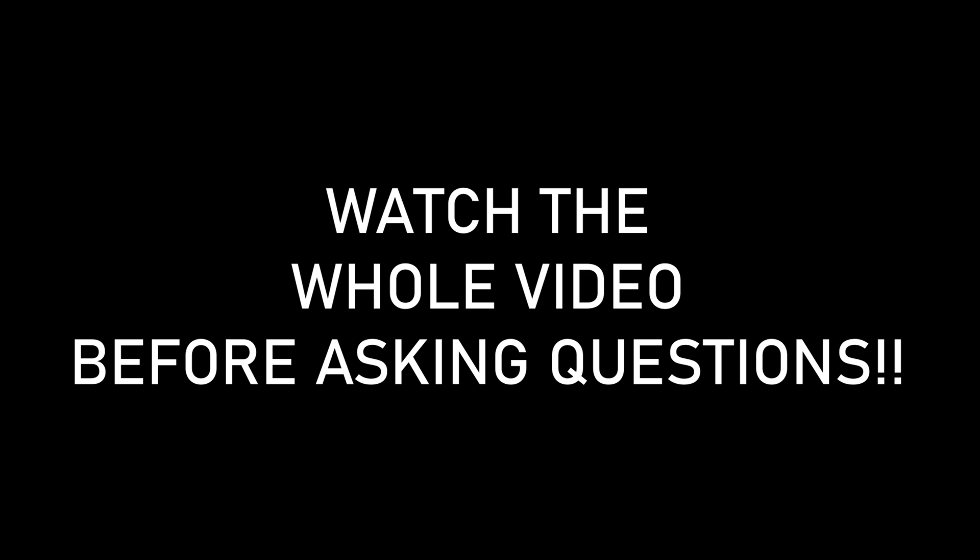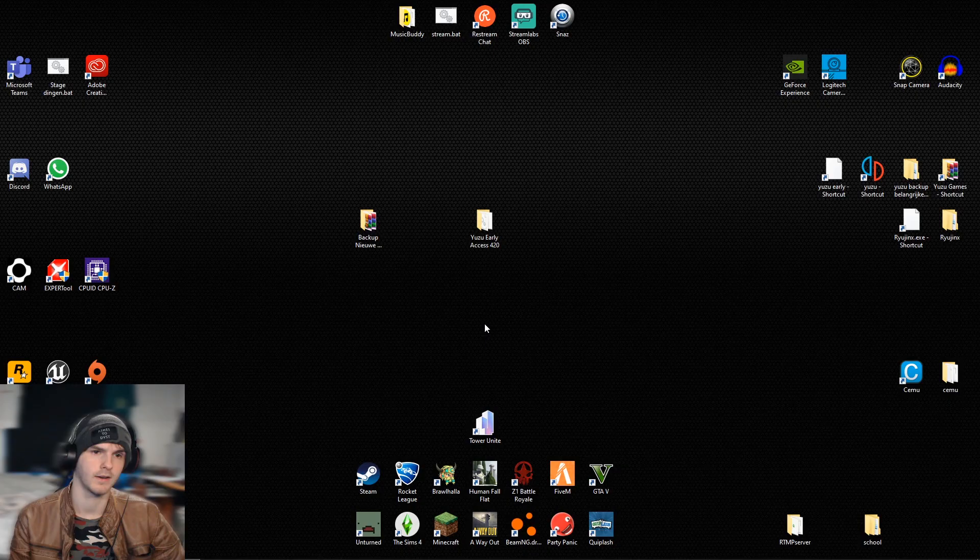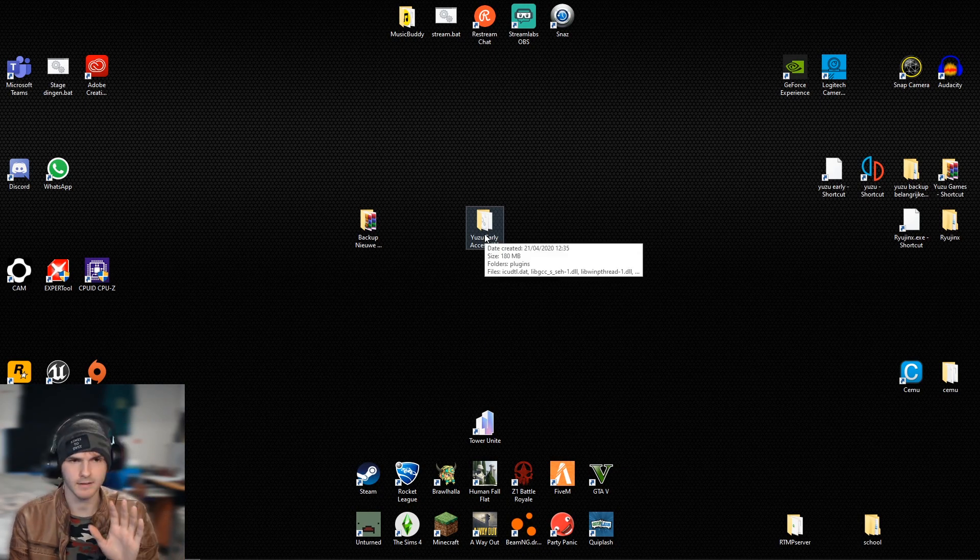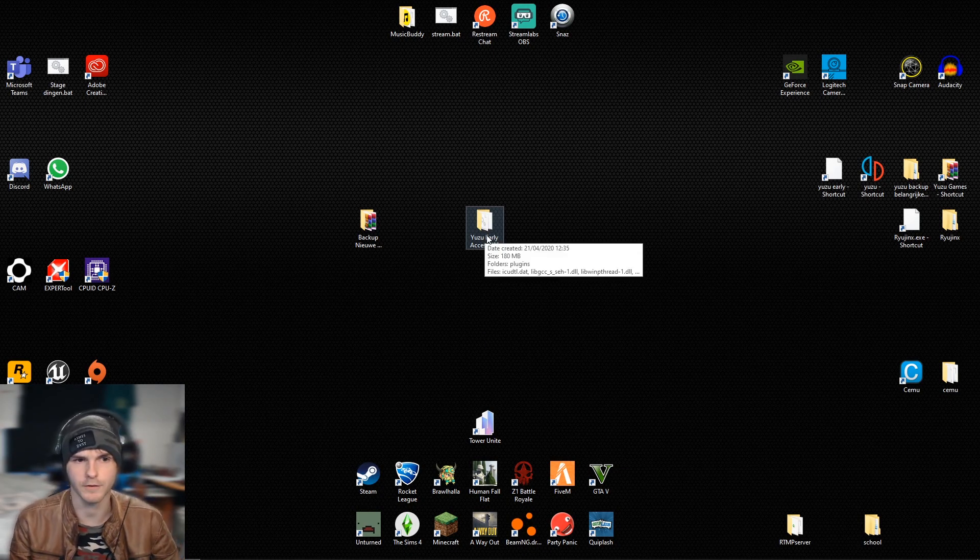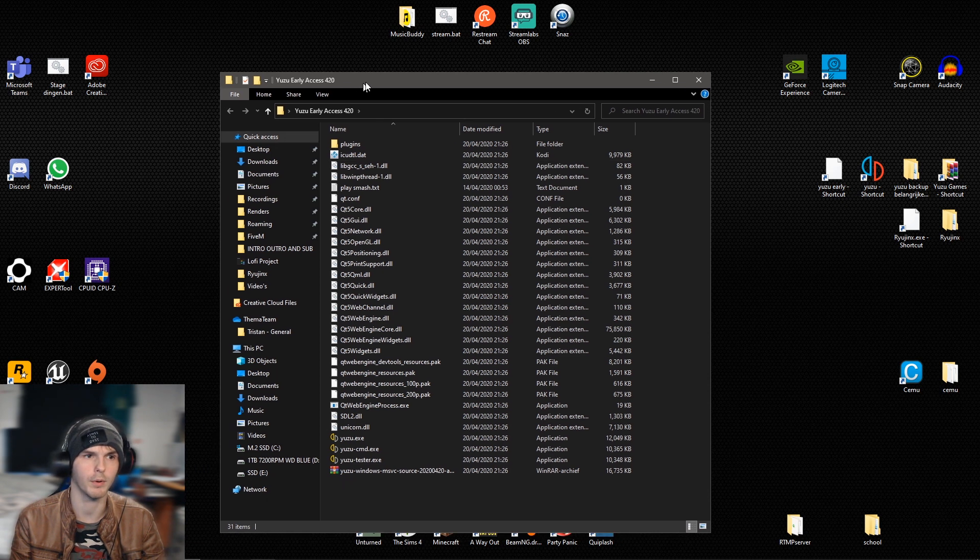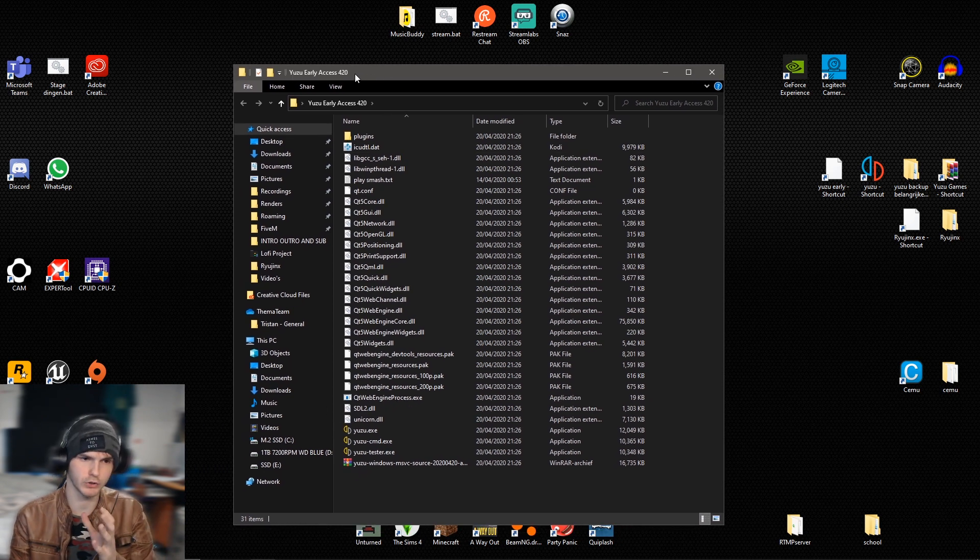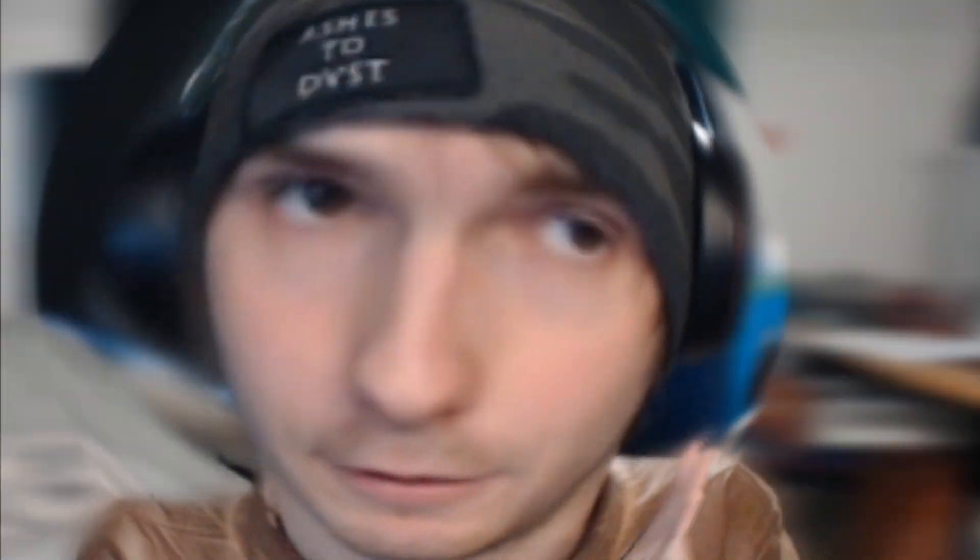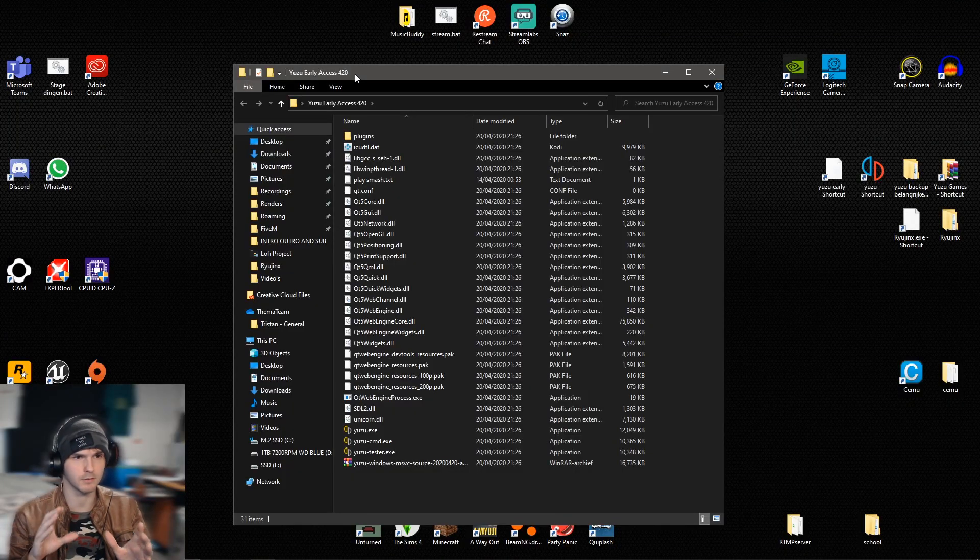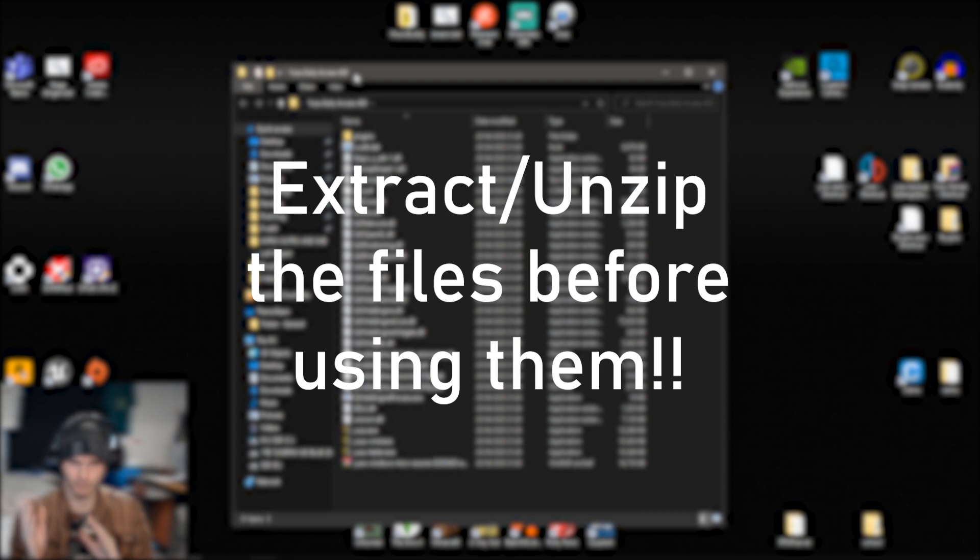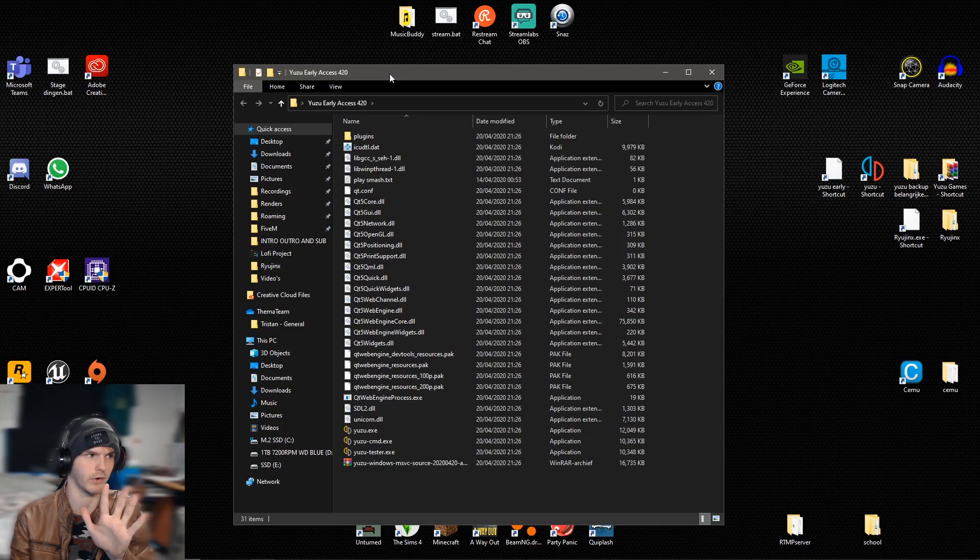Just download all the files and watch the whole video please, because so many people ask me questions which I actually already answered in the video. Now after you've downloaded all that, the first thing we're gonna do is open up the Yuzu early access version 420, very nice. If any files are zipped, extract it or unpack it.